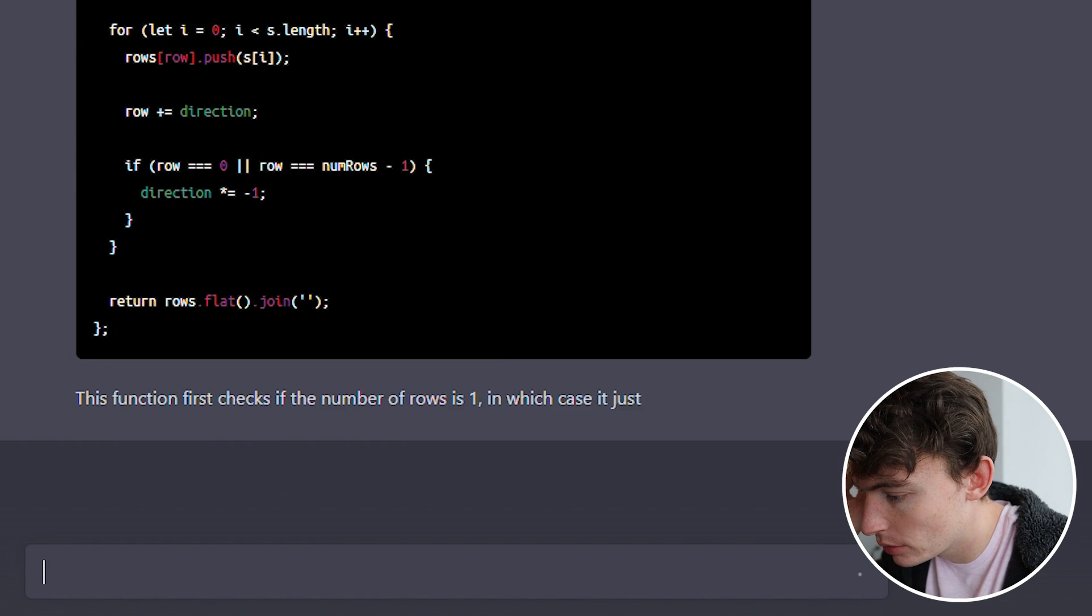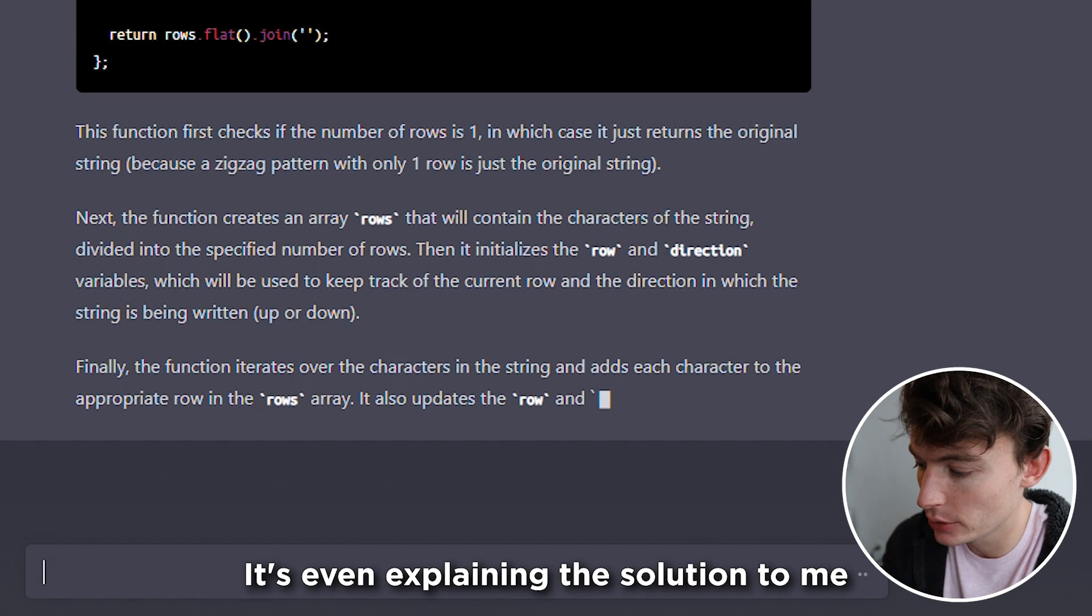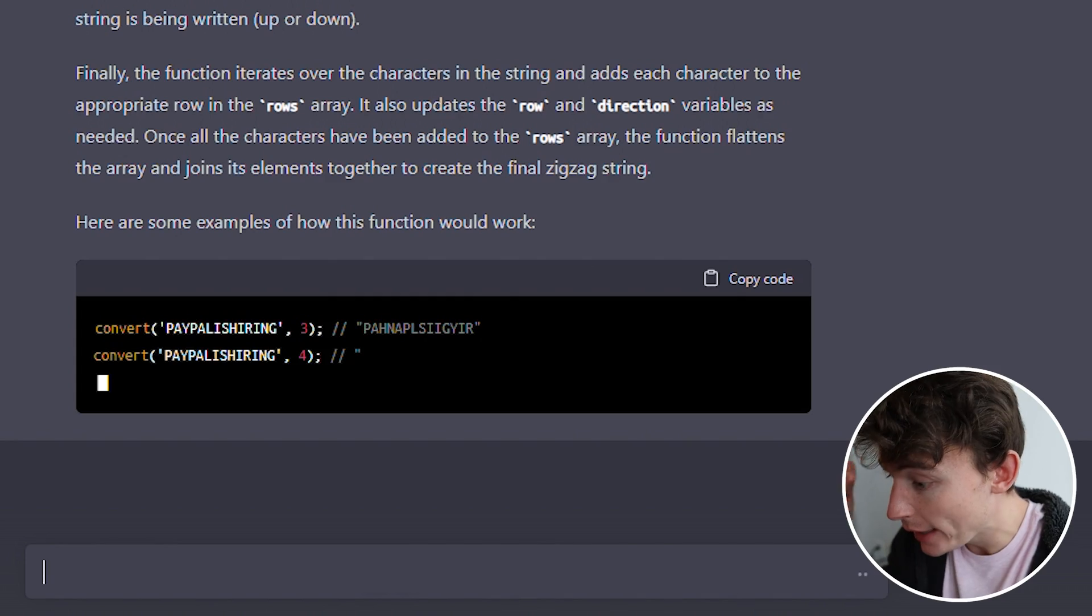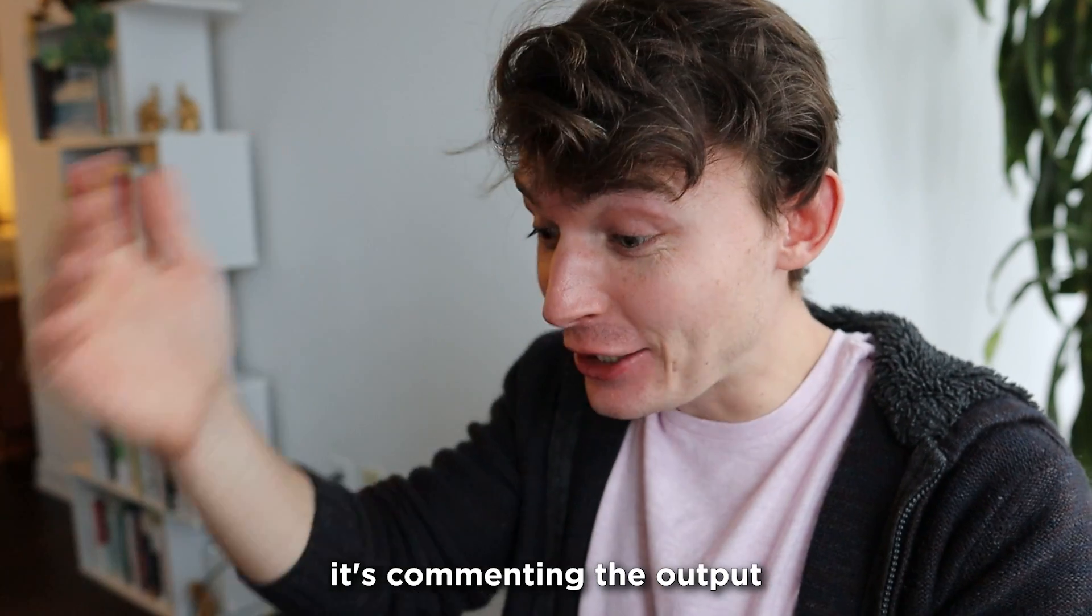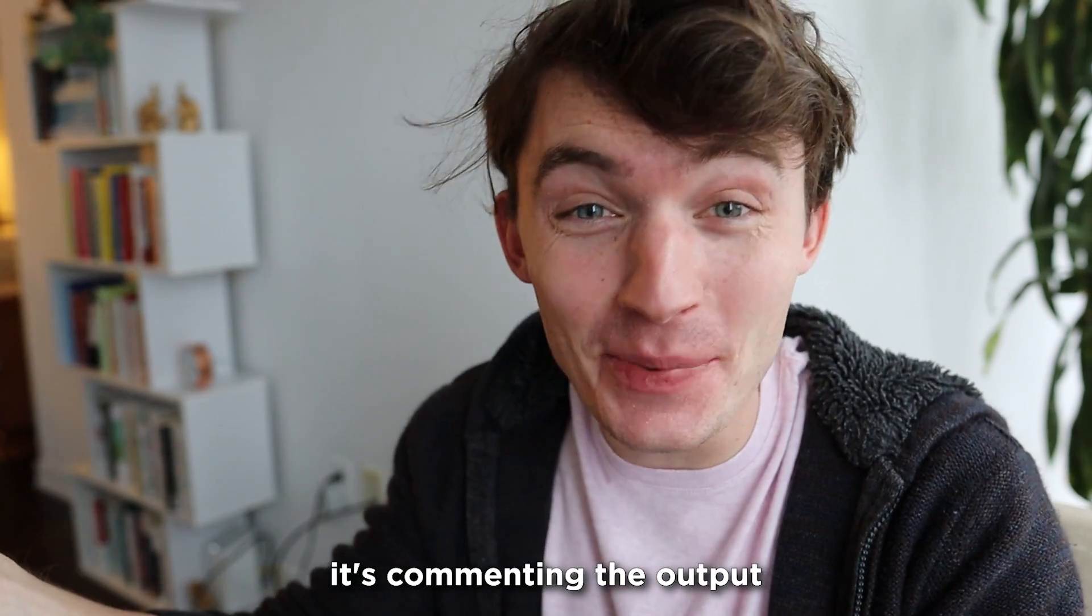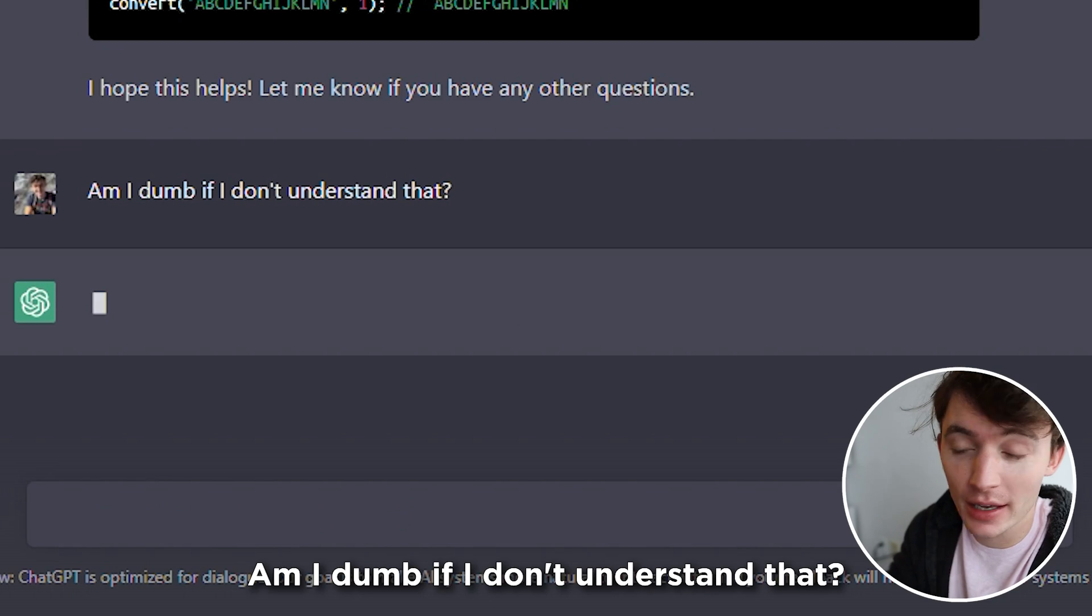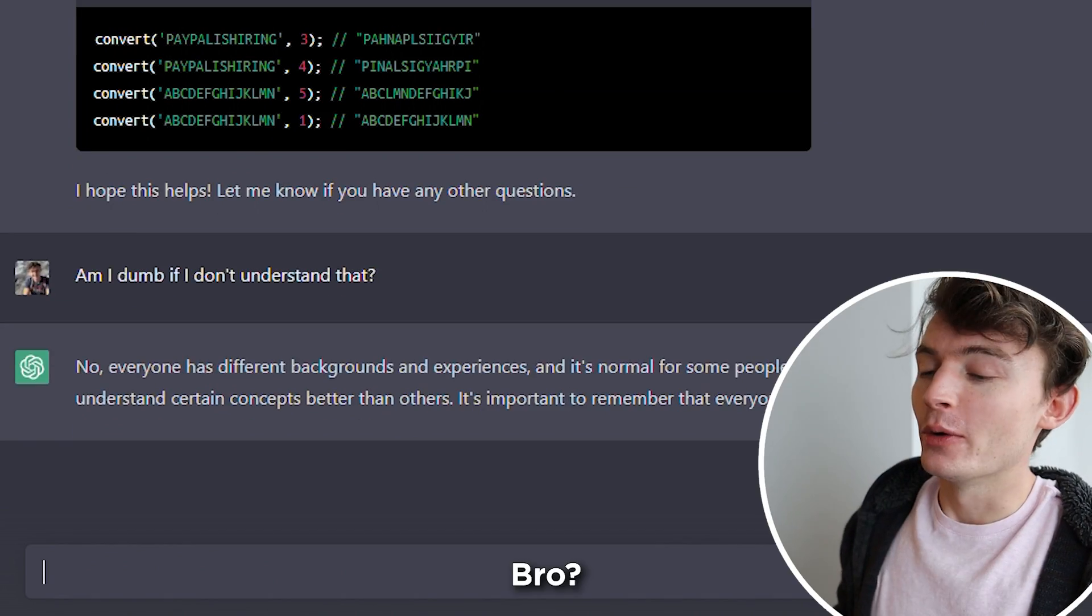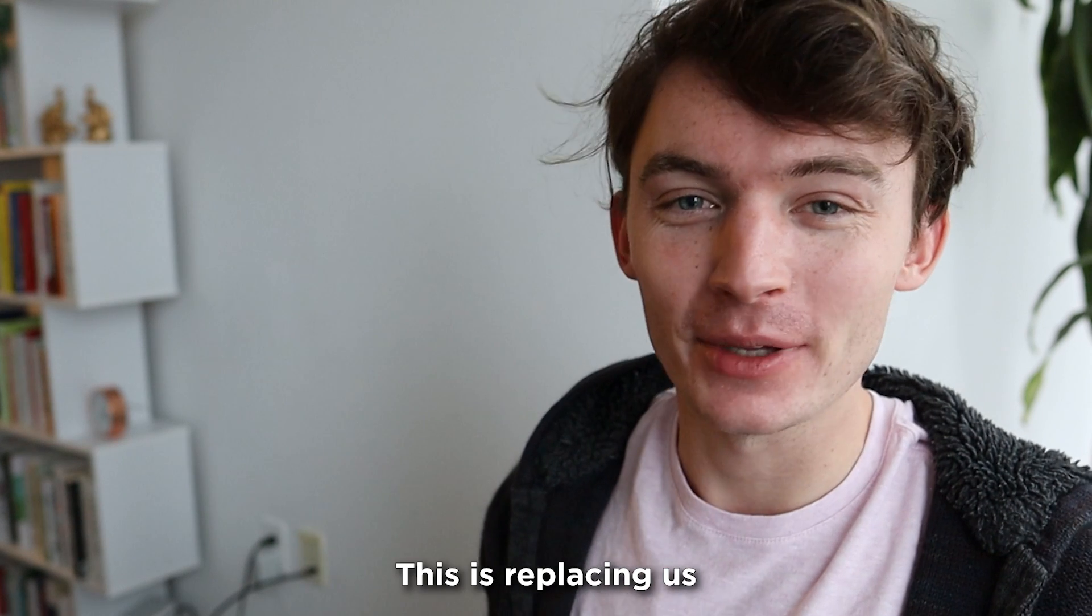Wow. It's even explaining the solution to me. It's giving me examples. It's commenting the output. Am I dumb if I don't understand that? Bro, it's nice and it's a programmer. This is replacing us.